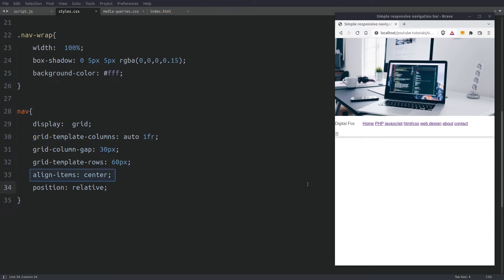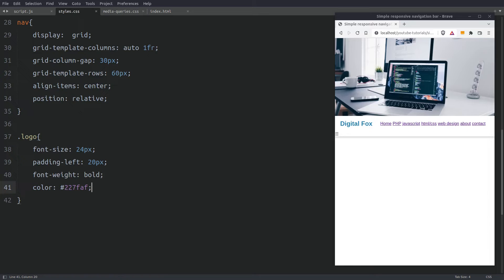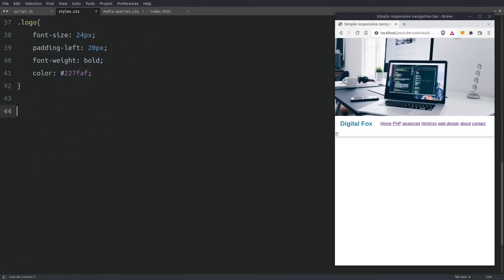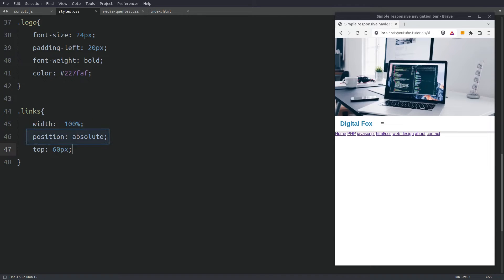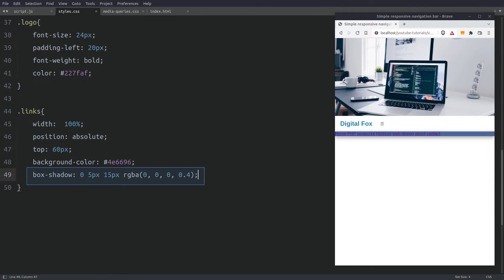Next I will center the content vertically and set the position to relative. Now let's style the logo — I will make it bigger, bold, give it a padding from the left, and a blueish color. Moving to the links container, I will set the width to 100%, set the position to absolute so I can move it around without messing the layout, and reposition it 60 pixels down from where it was. Then I will give it a background color and a box shadow. I will style the A tags first and come back to the links container later.